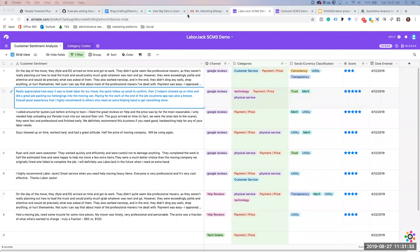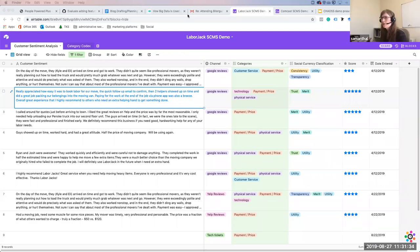If I understand the question correctly: are the categories and classification dependent upon the quality of the data coming into the system? Yes, and that's an inherent issue with any analytics system, including Google Analytics.